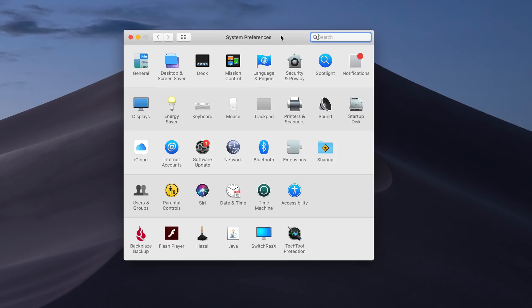In previous versions of macOS, software update was handled through the Mac App Store, so you would go and find any of your macOS updates in there, not only just software updates but updates to the operating system itself. Apple has moved that now into System Preferences, so that's a part of the main OS.